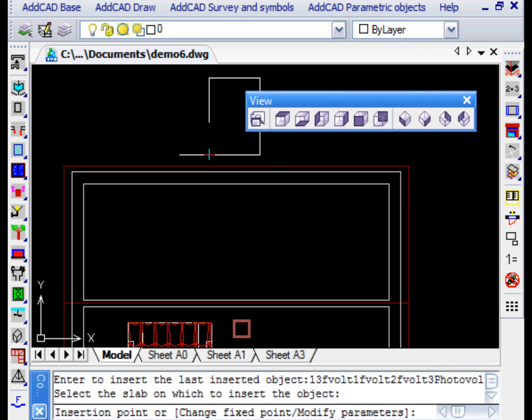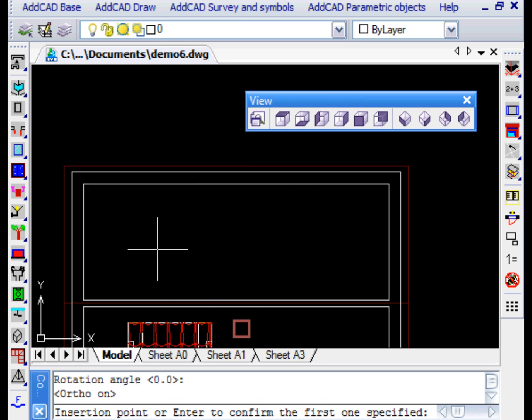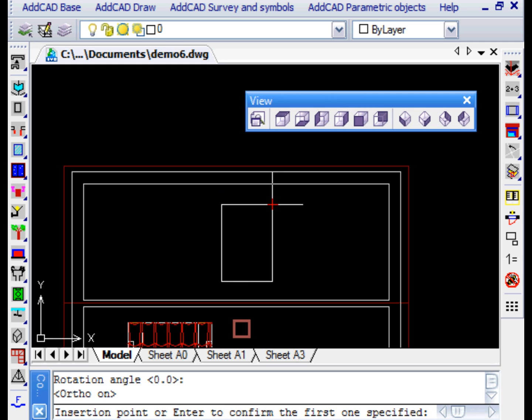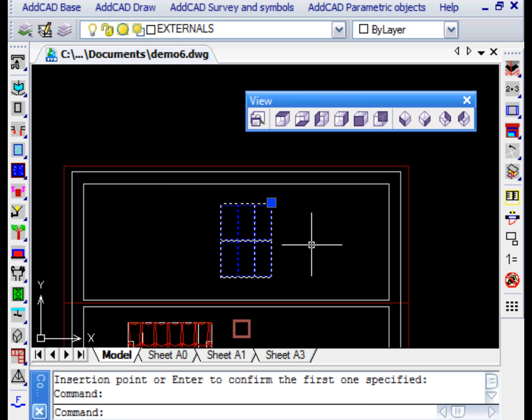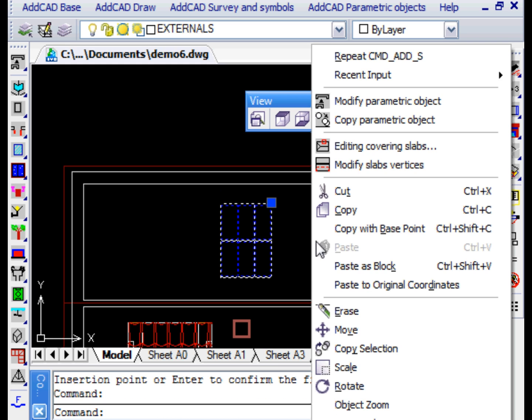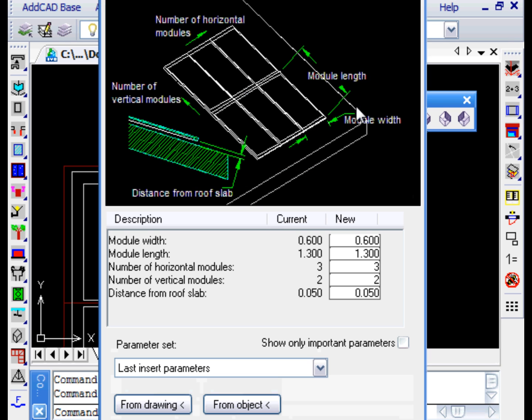Like all objects, even those to be included on the roof can be changed at any time. In this case, we want to double the solar panel elements in the horizontal direction.